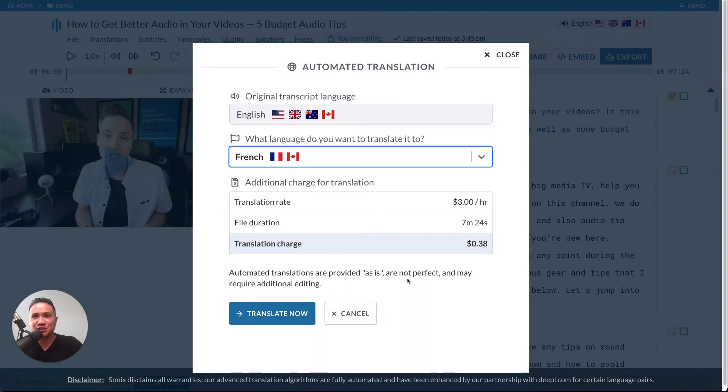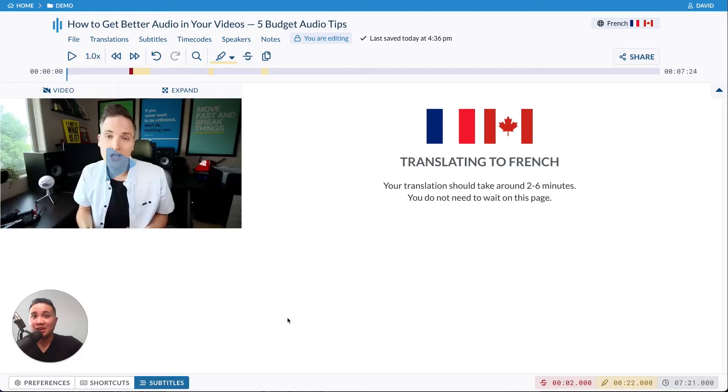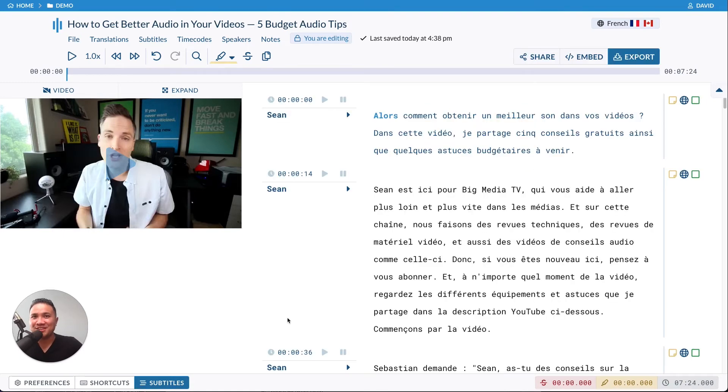There is an additional charge for translation based on the length of your file. All you have to do is click translate now. Sonics will then start translating your transcript and you'll see the results in a matter of minutes. And there it is.